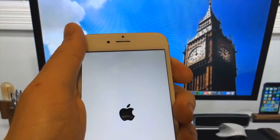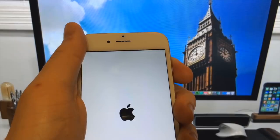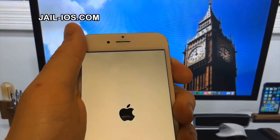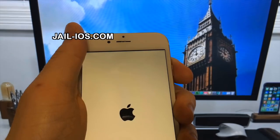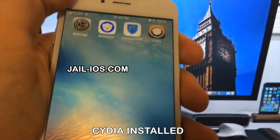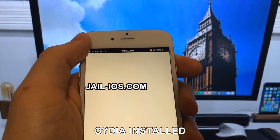I'll see you next time. As you can see, I have Cydia and the jailbreak on my iOS device.